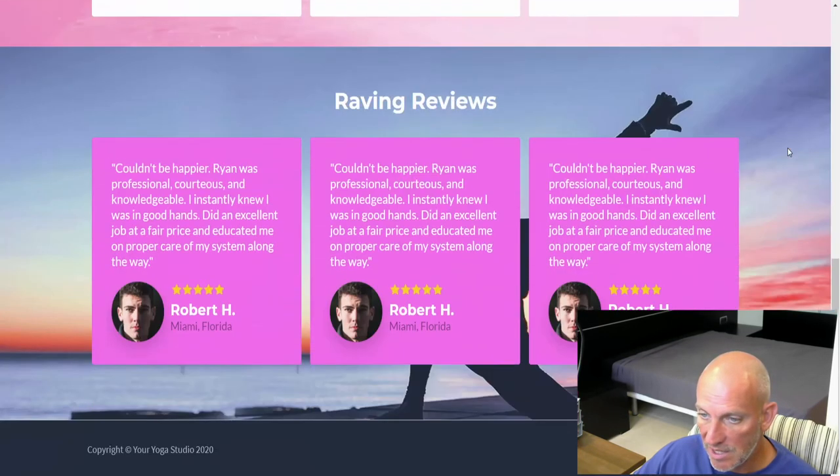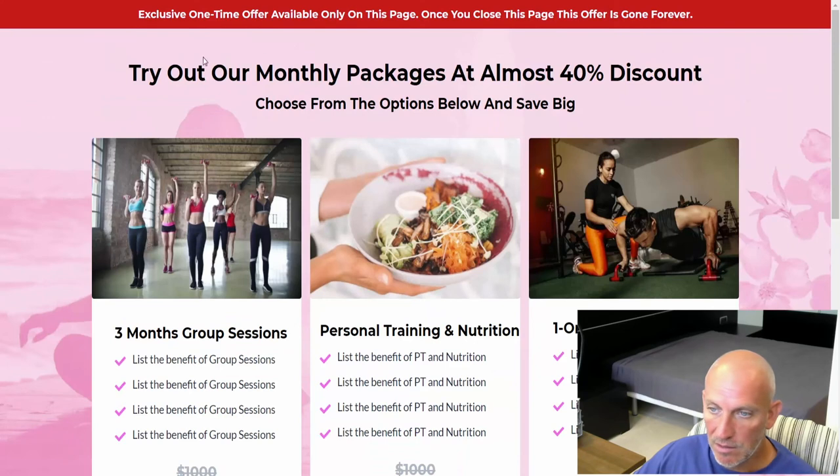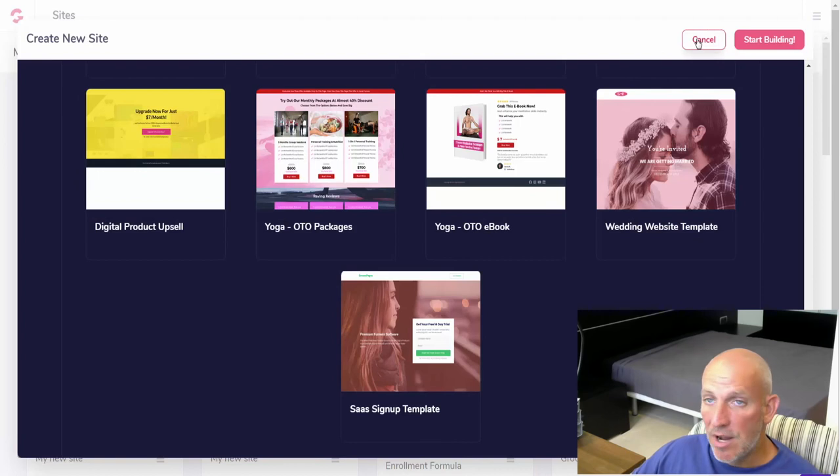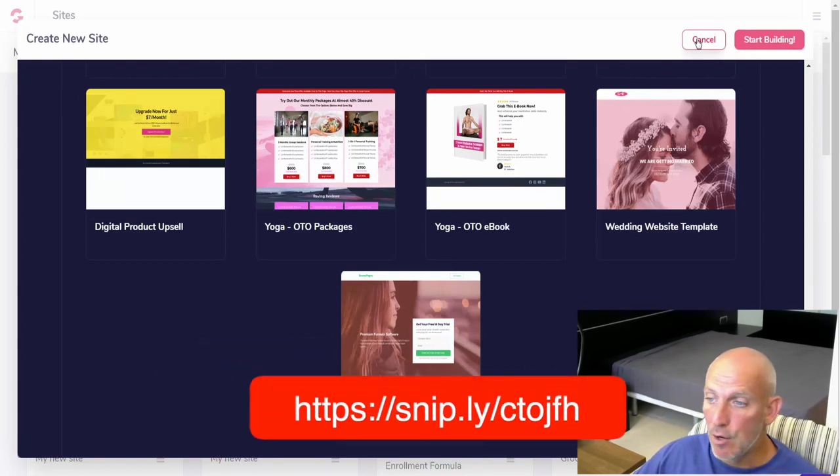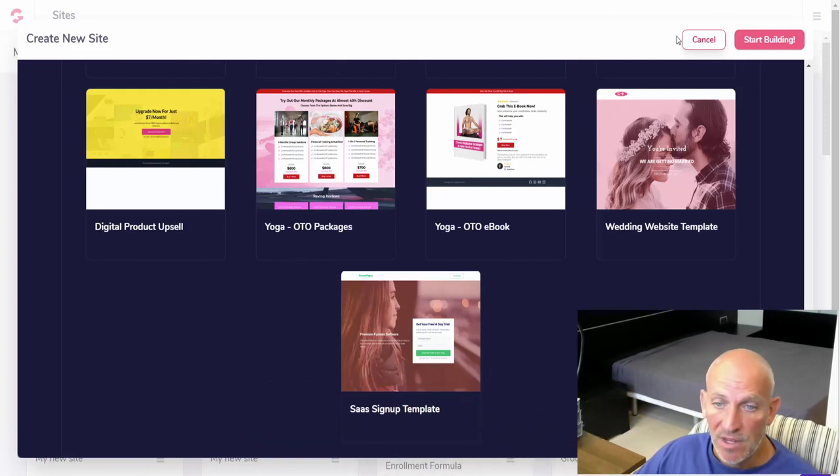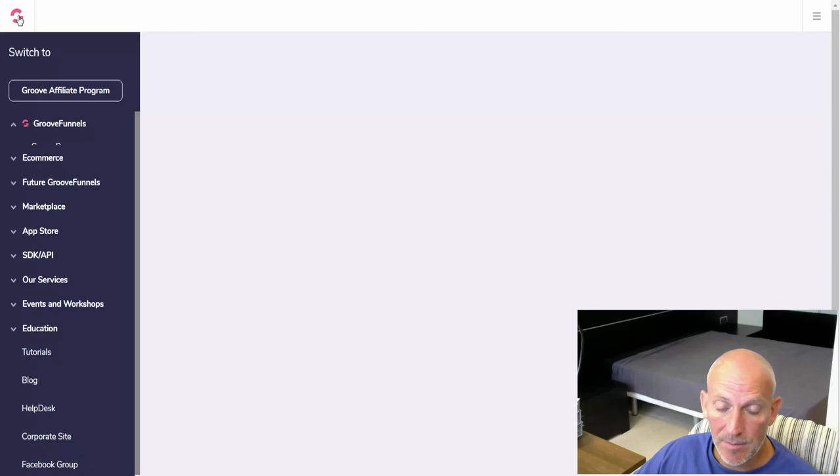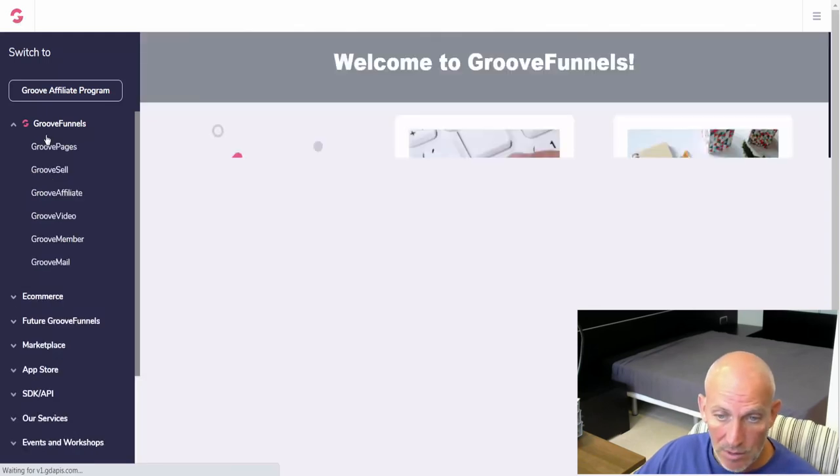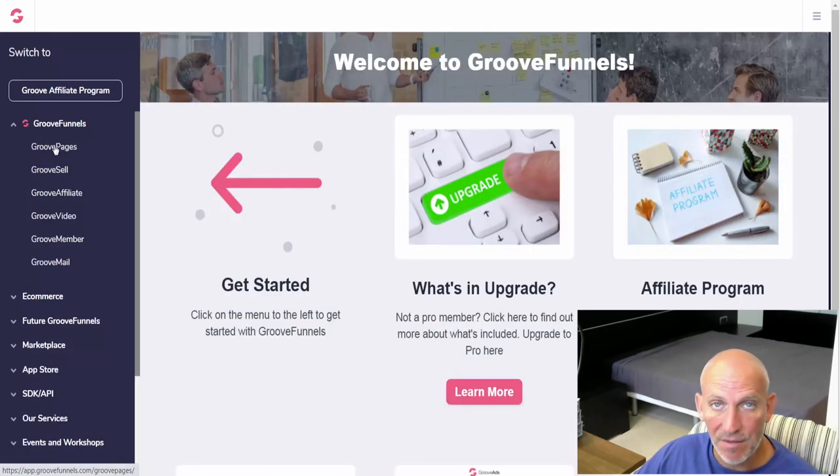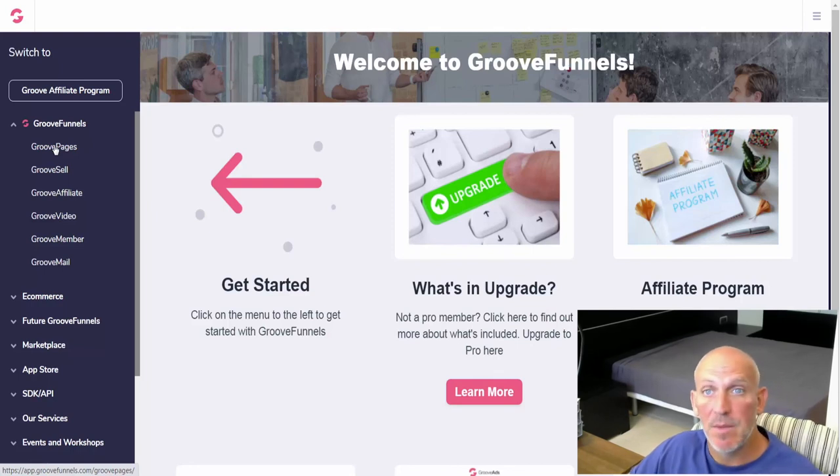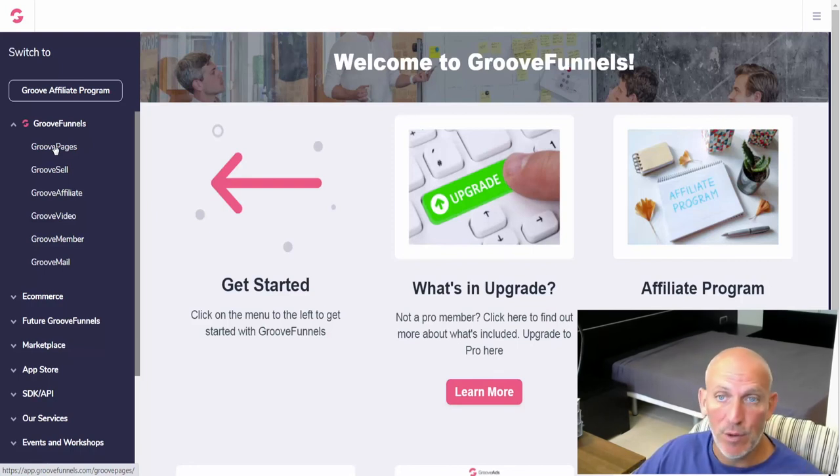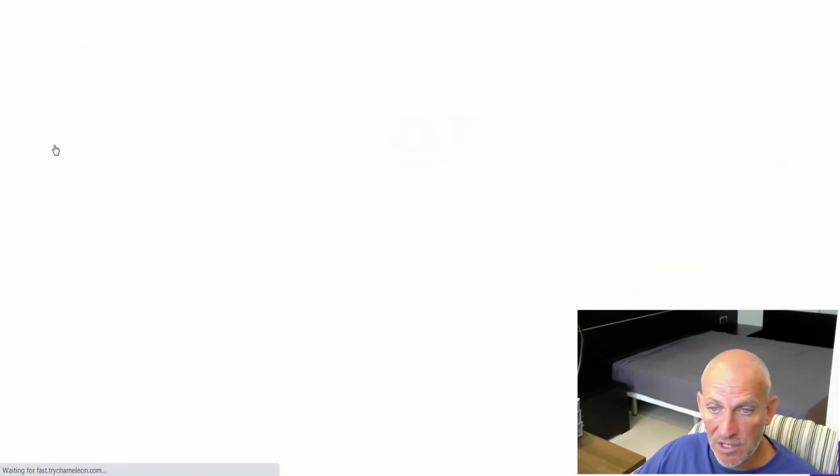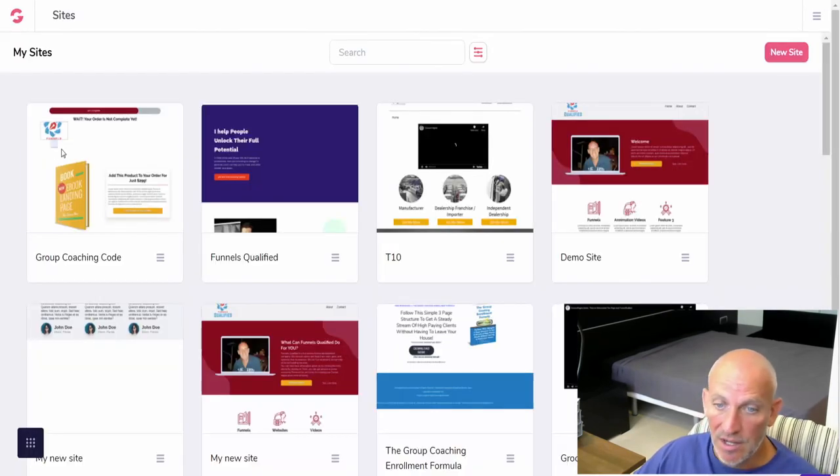So about now, there'll be a link popping up on the screen or go down below. Make sure you register for your free Groove Sell, Groove Affiliate, and Groove Pages. You get these three completely free, no credit card is ever needed. You will be limited to the amount of things you can use that for, but you can still set up three sites in there in Groove Pages. I think they're unlimited pages within each site.